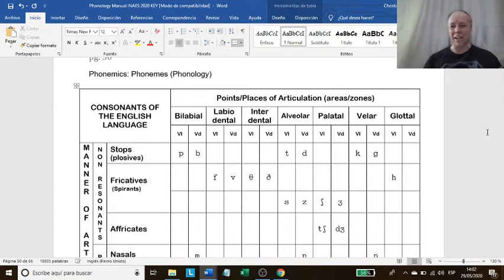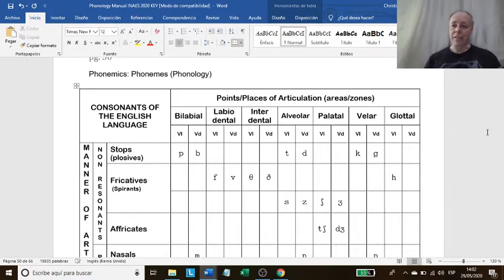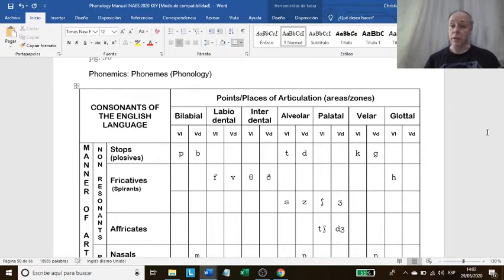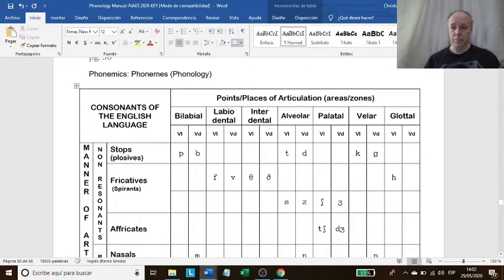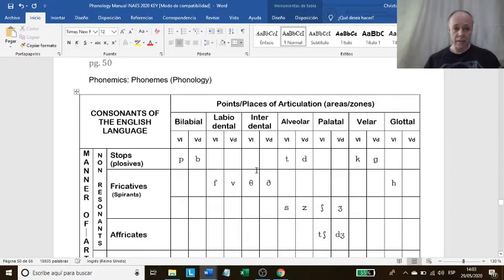Hello, welcome back to another phonology class. I had some technical issues today, but I managed to fix them, fortunately. We were looking at rule notation in the previous class and we were learning how to read rules. That's important because we read technical books on linguistics. Now, I would like you to take a look at this — page 50 in your manuals — a chart that covers all the sounds that we have studied before.